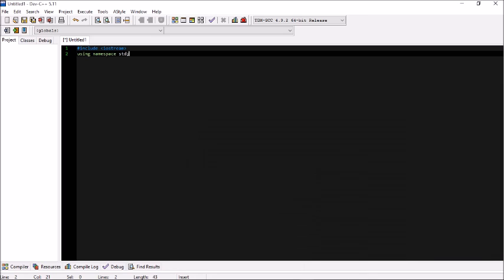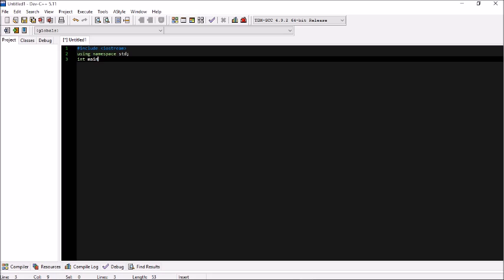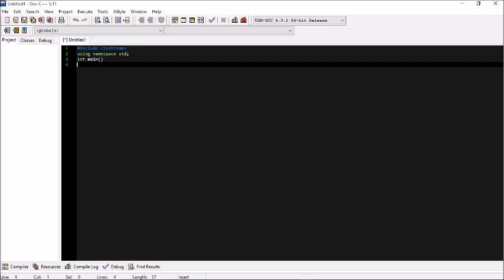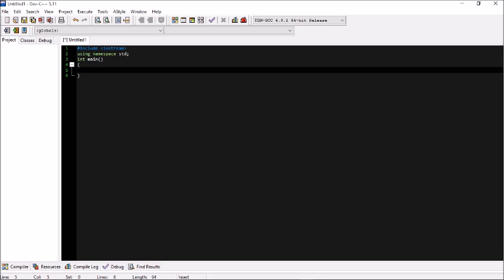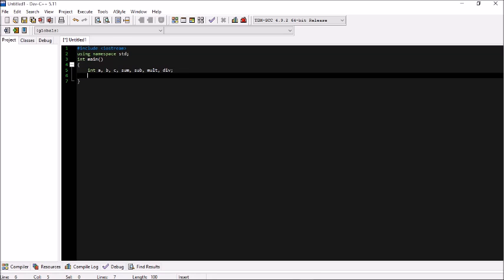Now we write int main(). We use int rather than void because we need it to return something. Inside main, we declare our variables. We have int a, b, c for the three numbers the user will input. We also declare sum for addition, sub for subtraction, mod for multiplication, and div for division.